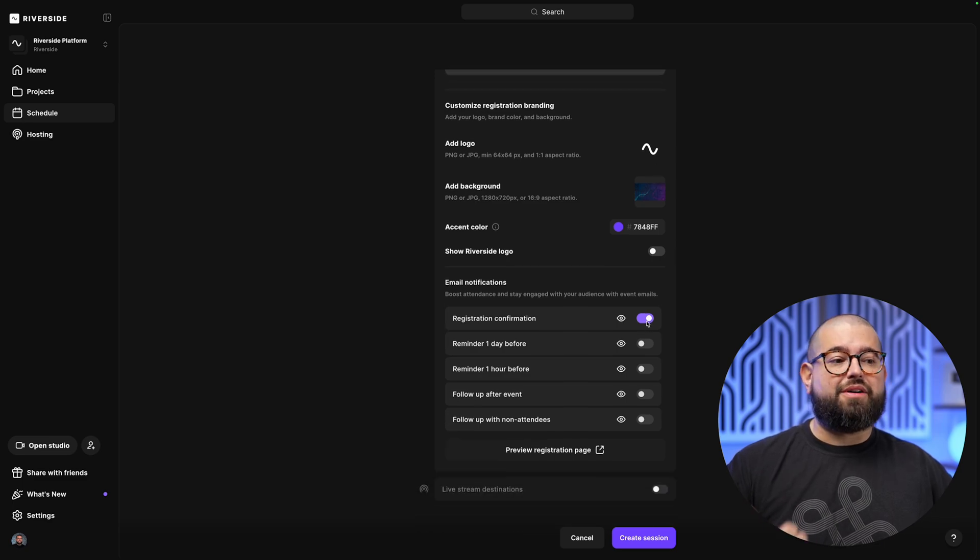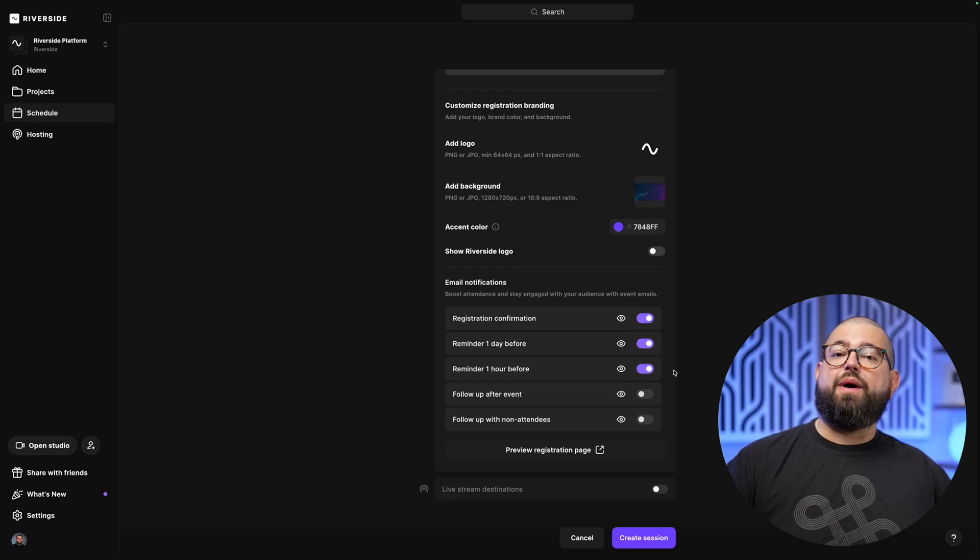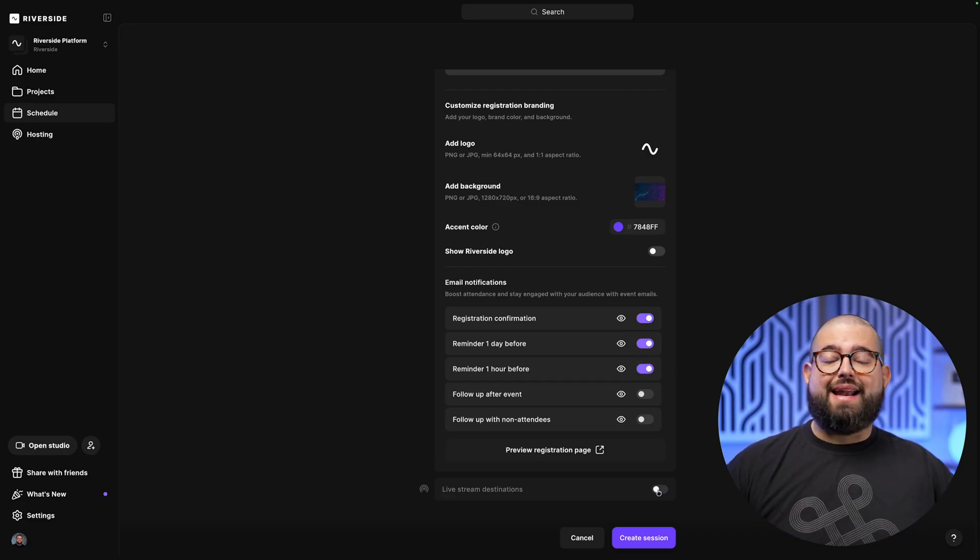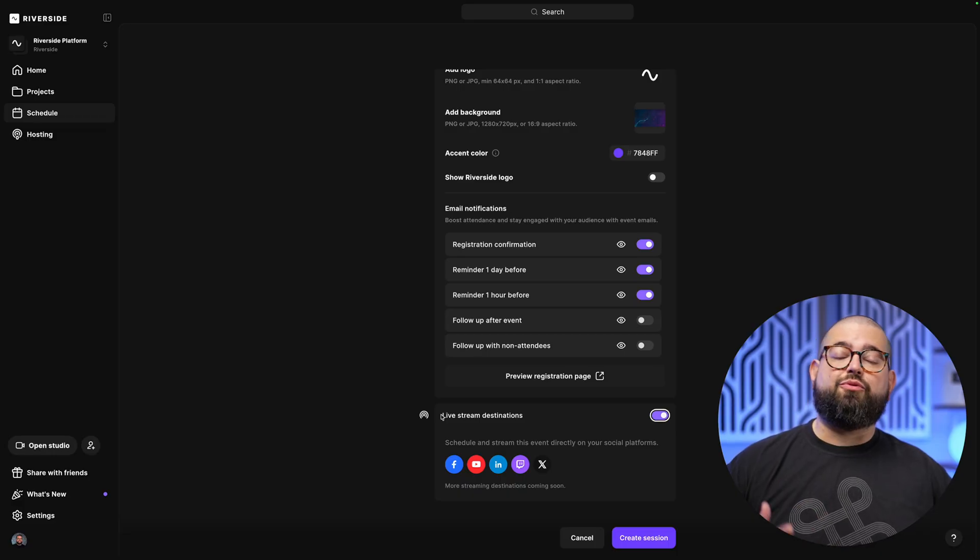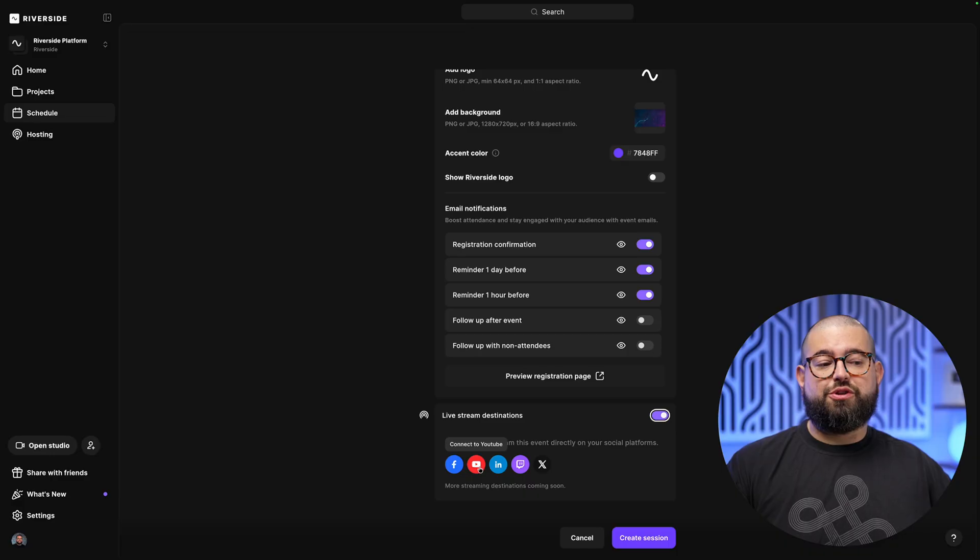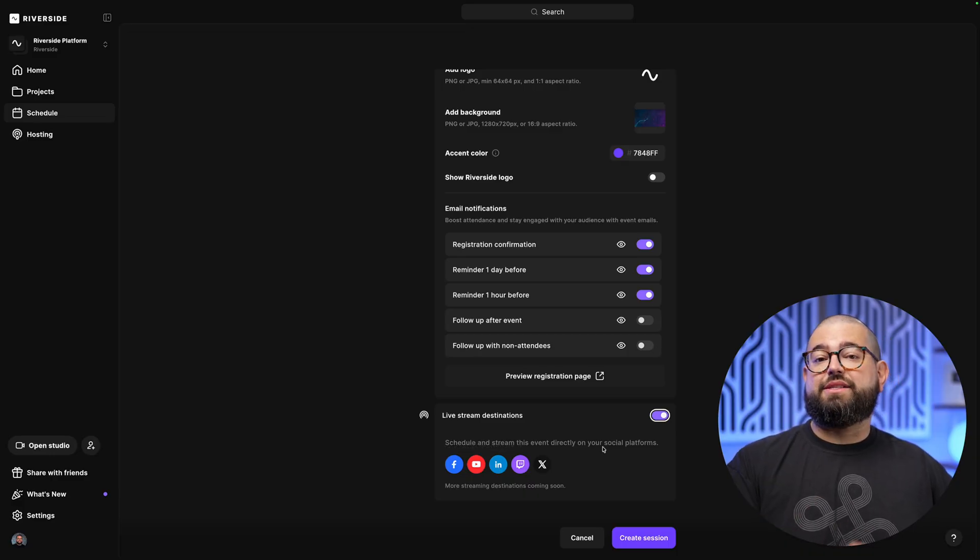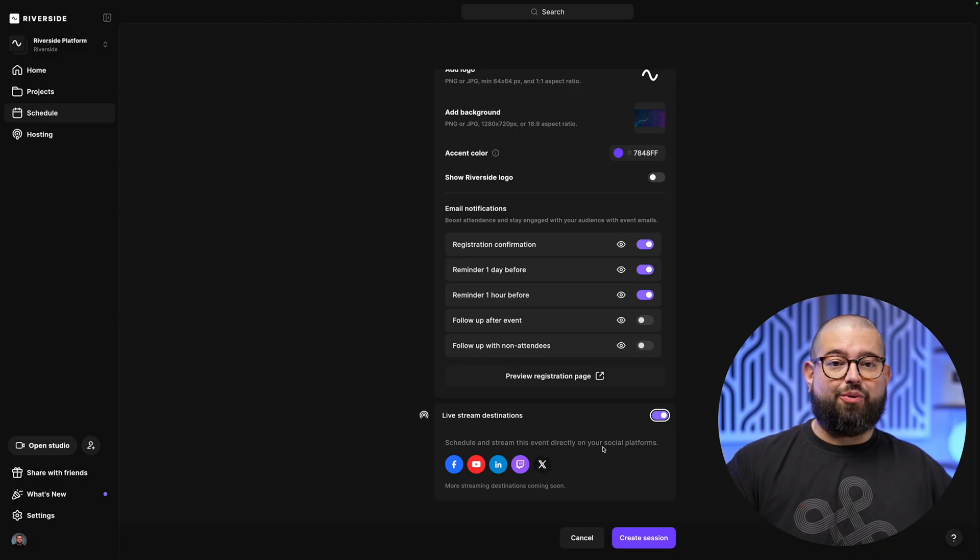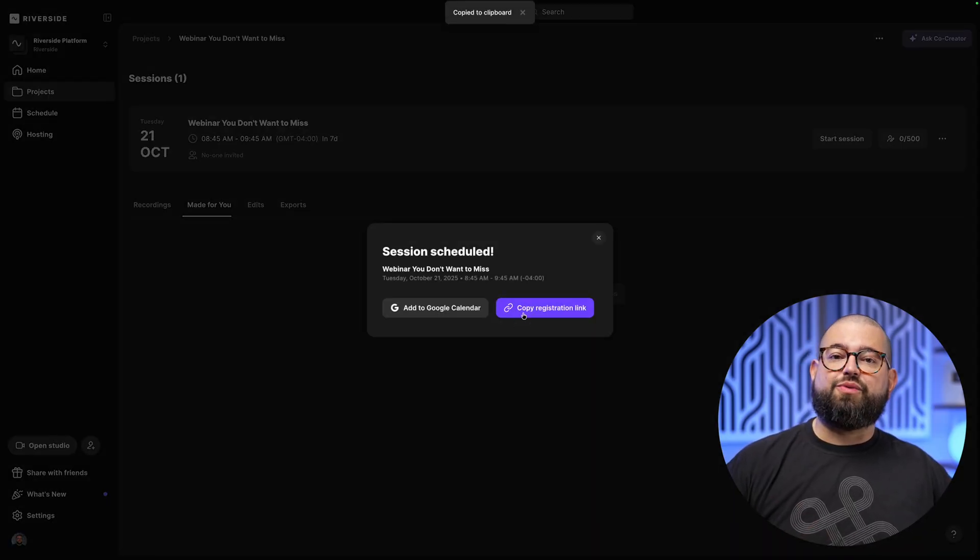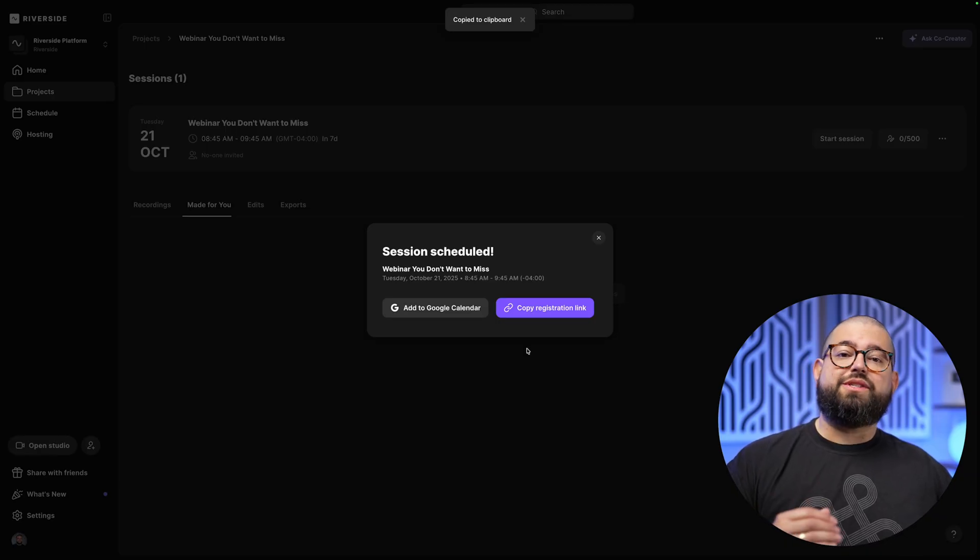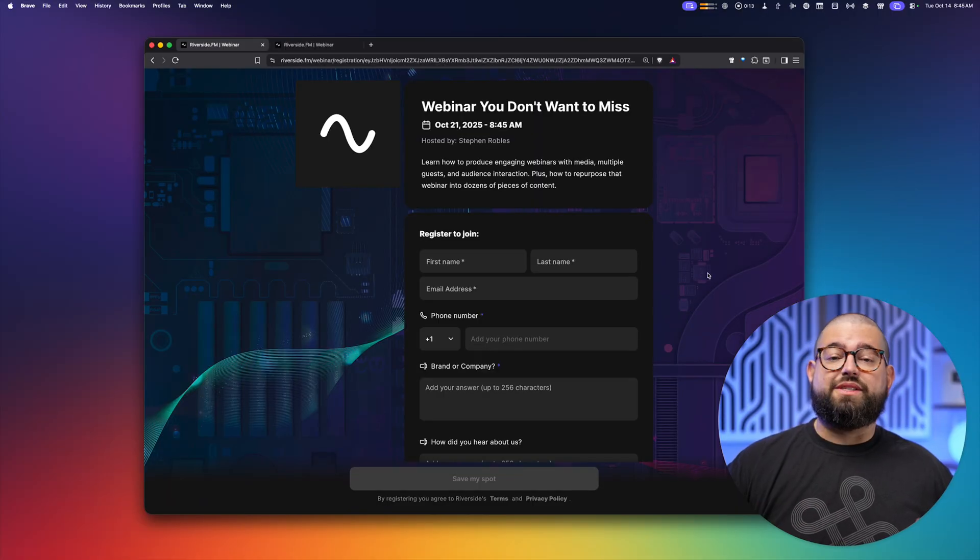You can even add a logo and background image to the signup form so it matches your brand. And we not only want to send an email confirmation, but I'm going to send them a reminder a day, an hour before the webinar starts to make sure they join. And at the bottom, you can live stream directly on the Riverside platform using our audience mode. And you can live stream simultaneously to a YouTube channel, LinkedIn page, or Twitch. And comments on those platforms will actually be brought into the Riverside studio. I'll show you how that works in a moment. Let's click create session.